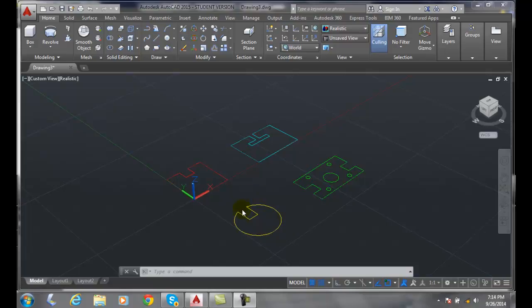Down here we have a keyway. This keyway we're going to have to create a region because it was created with 2D geometry using the trim command. If I extrude it right now the way it is, it'll become surfaces. So we'll turn it into a region and then when we extrude it, it'll come into a solid.